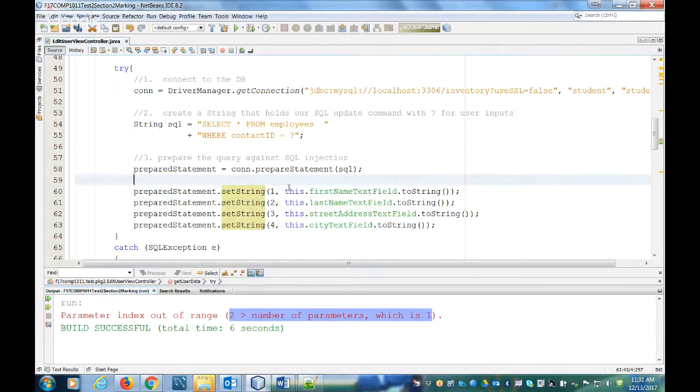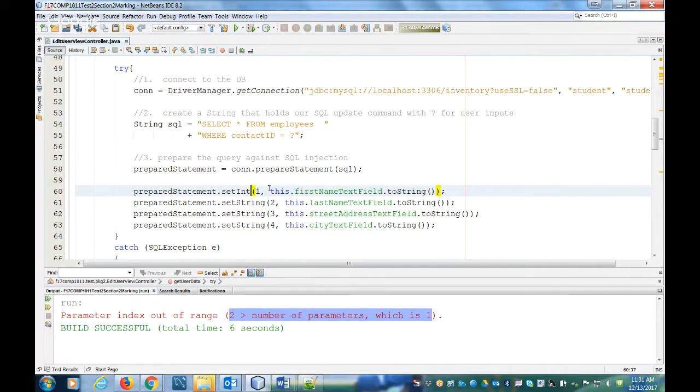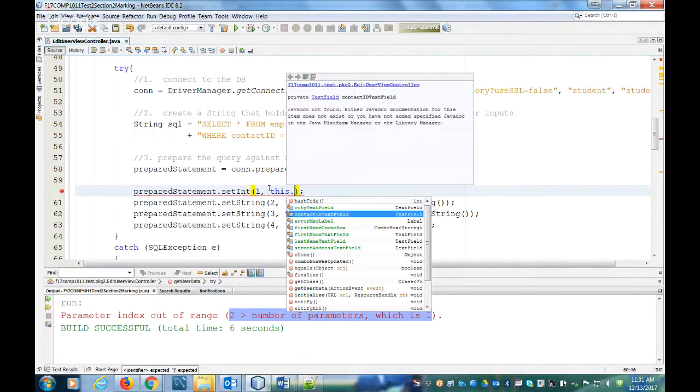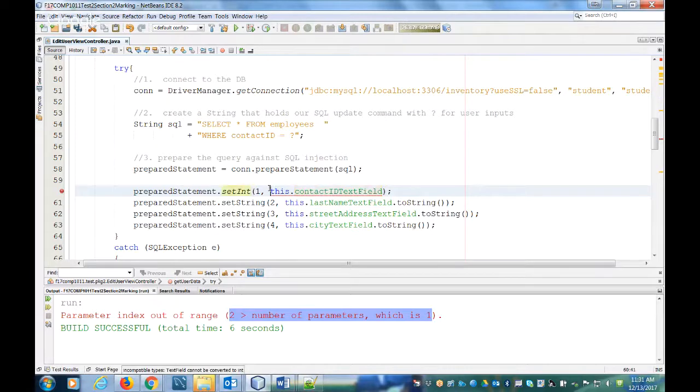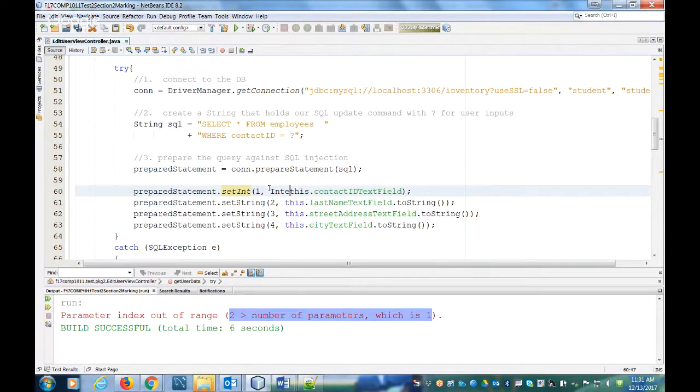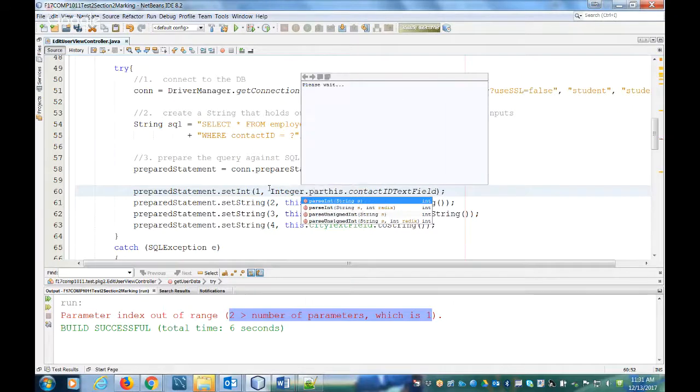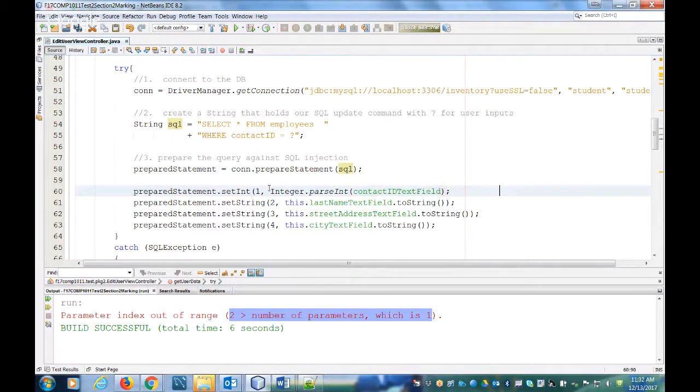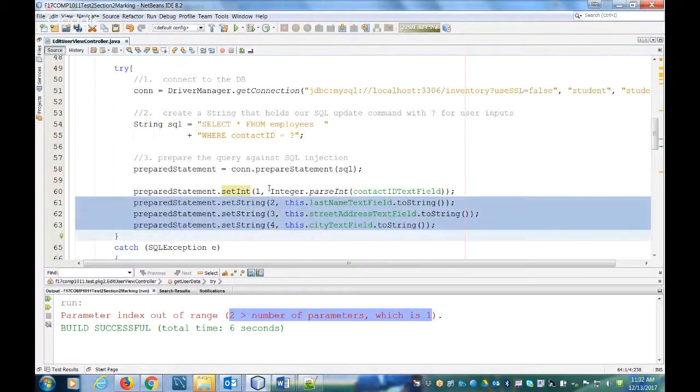So what we're going to do to clean it up is first we'll change the data to be int. And this I believe comes from contact ID text field, and then we have to convert that into a number. So we're going to say integer, and we can get rid of the other ones.